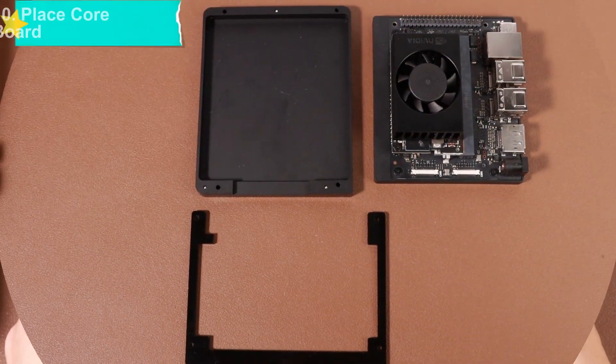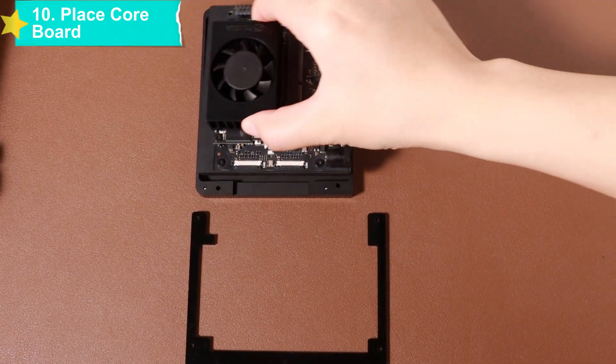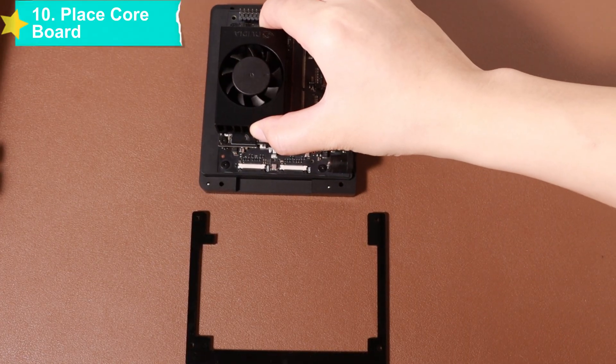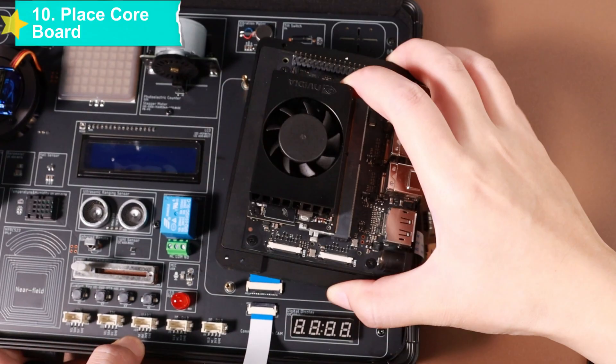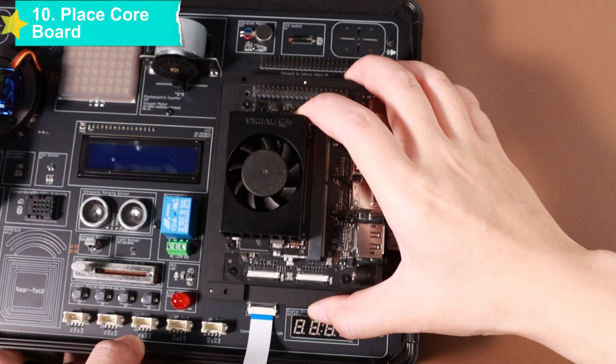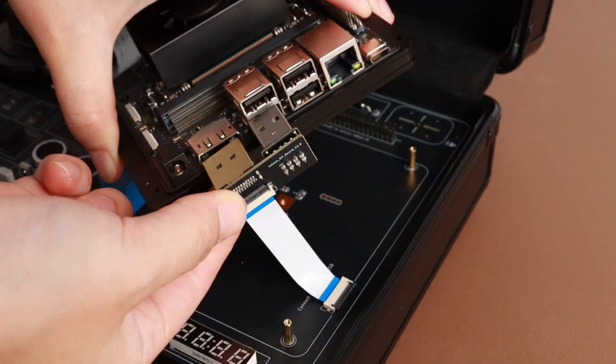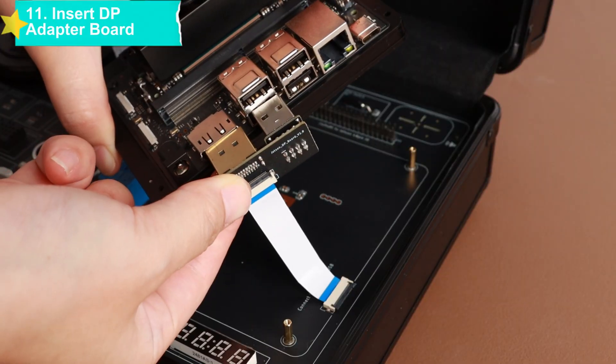Accurately insert the Jetson DP board adapter board into the corresponding interface of the core board.